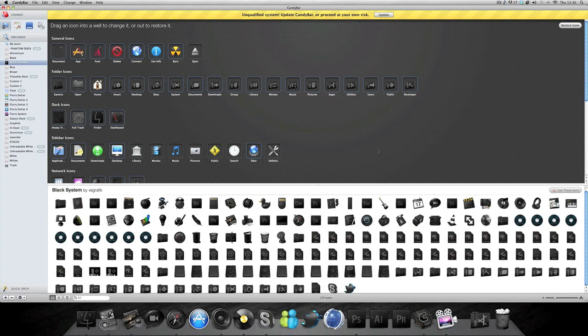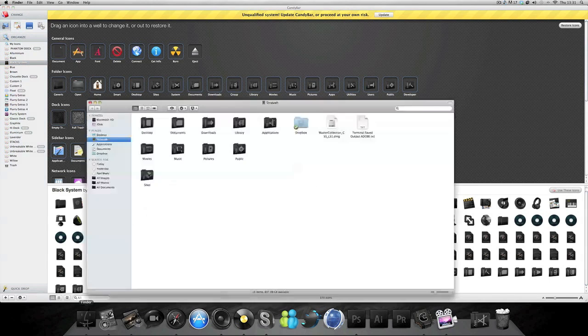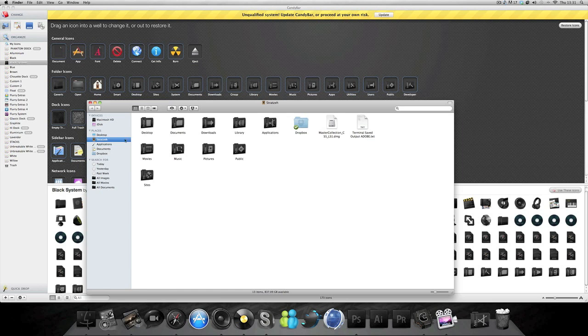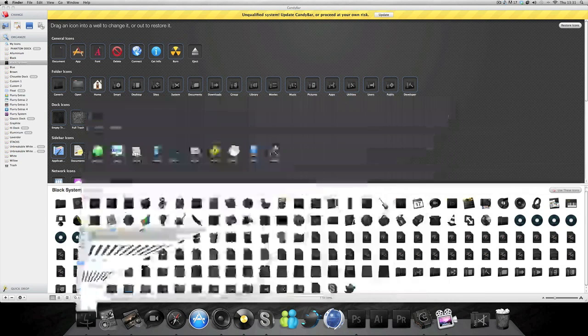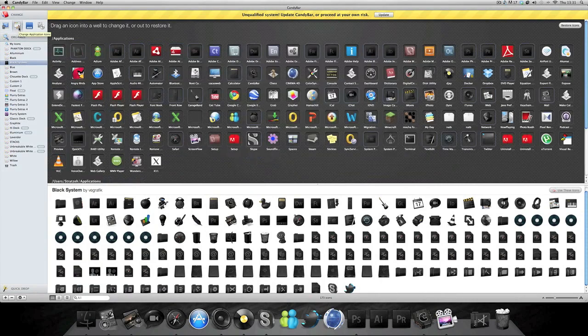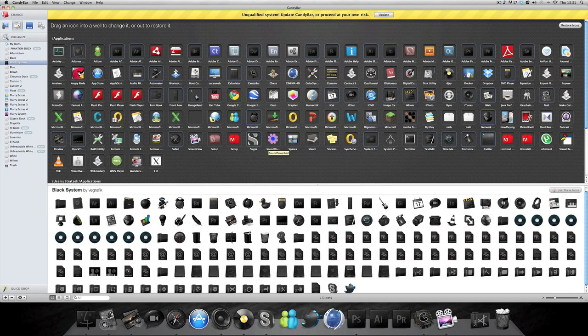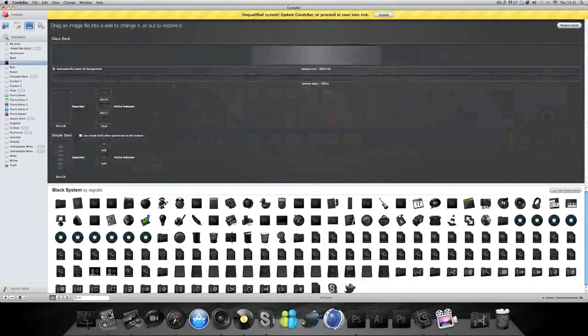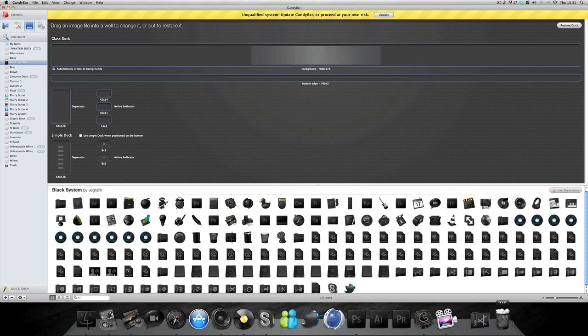Right here you've got Change Your System Icons which is basically the interface of the desktop, documents, files and all that stuff. Then you've got Icons which is applications, programs and all that. Then you've got your Dock. Mine's pretty simple, it's just curved edges and it looks pretty sleek.